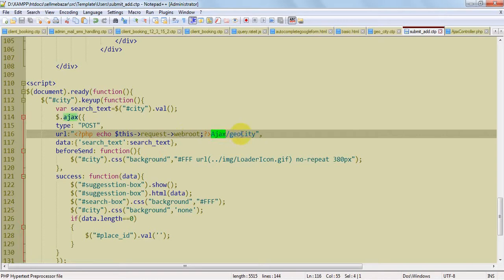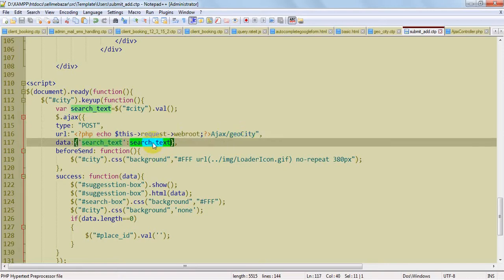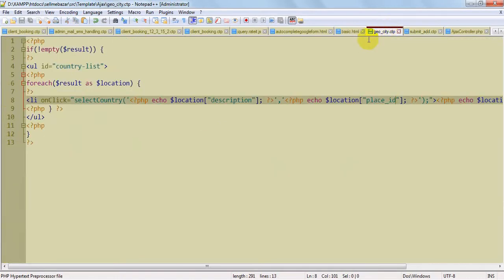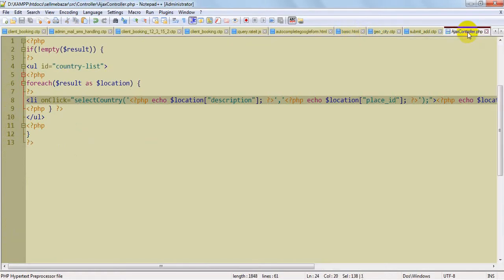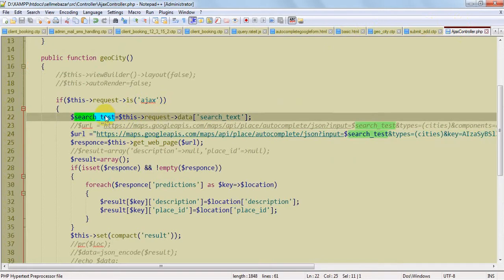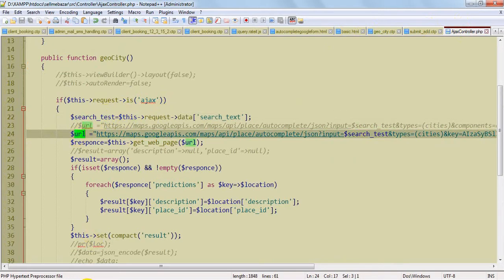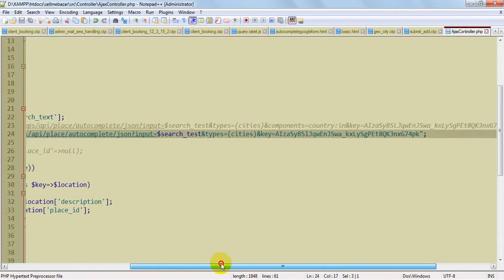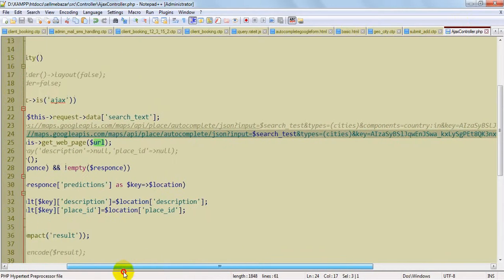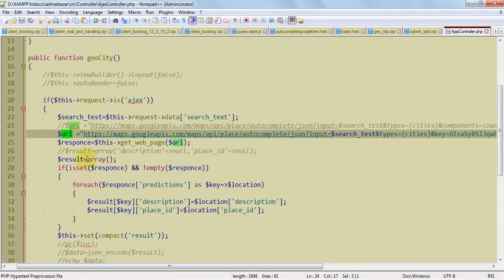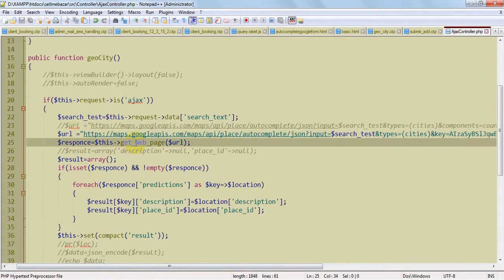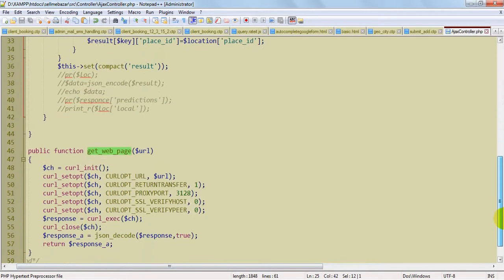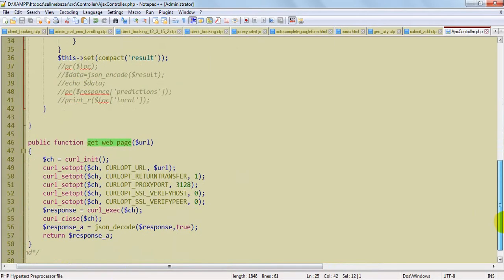This is how to make an AJAX call in CakePHP. I am sending the keyword which I am searching to the Geocity controller. When I put the text here and using this URL — which I previously demonstrated to you — I will use curl to access the JSON response. This is the function which will return the curl response in JSON format.